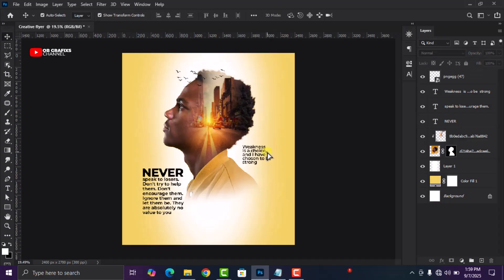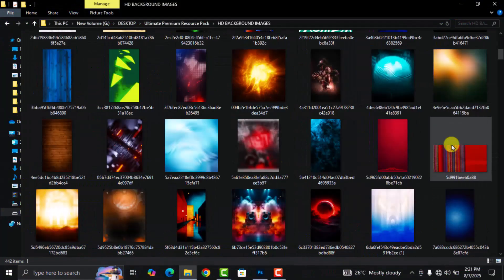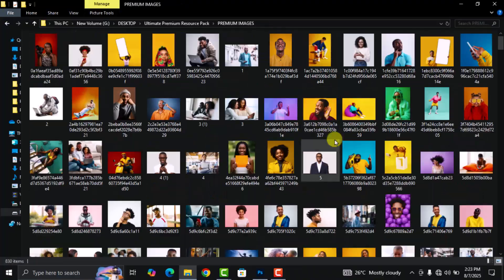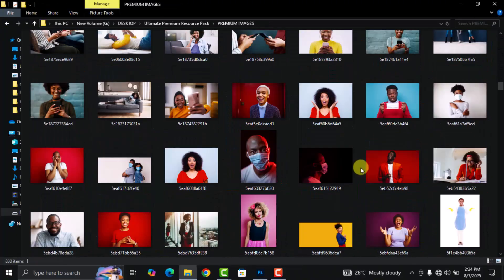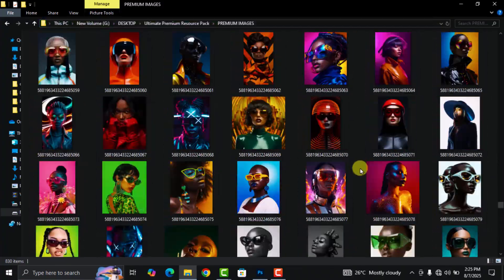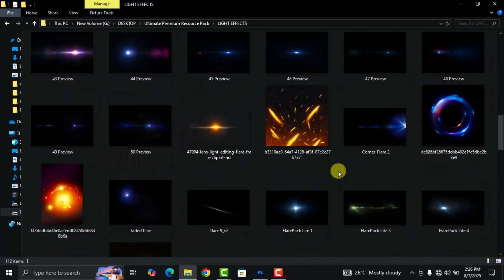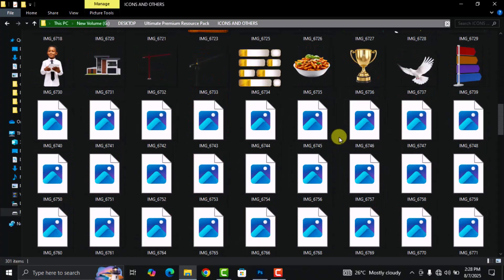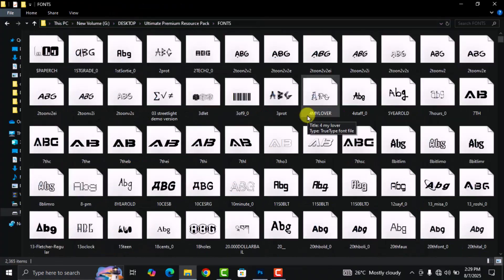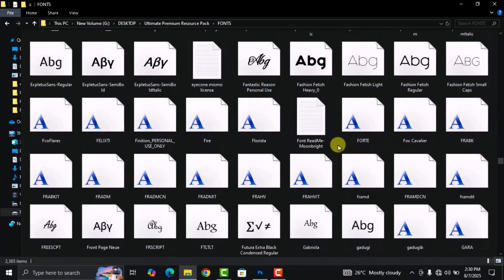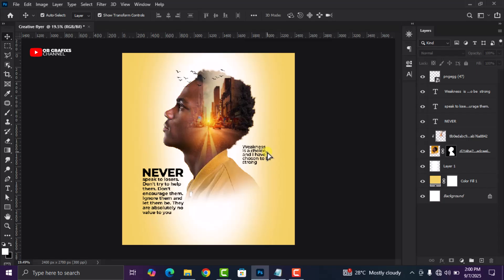Before we add our final image, I want to remind you that the ultimate graphic design resource pack is still available. If you find it frustrating to search for design resources on the internet, this pack has you covered — it comes with over 3,000 design resources including background images, 4K models, fonts, light effects, and a whole lot more. I'll leave the link in the description and pin it in the comment section.